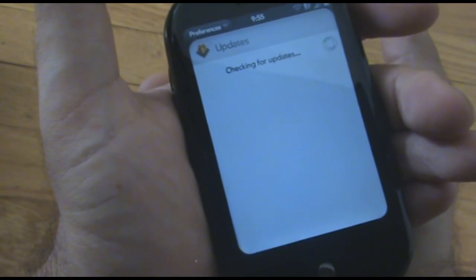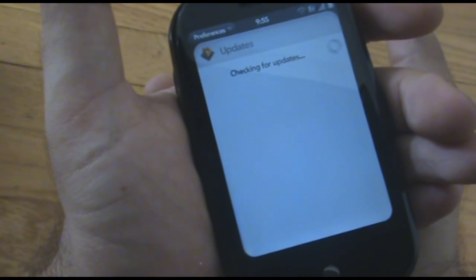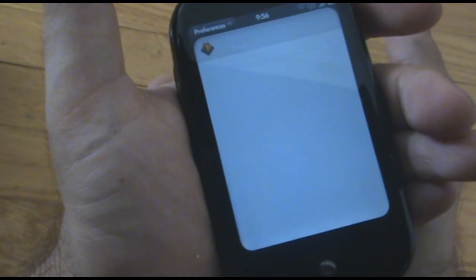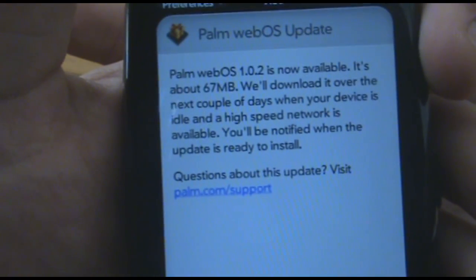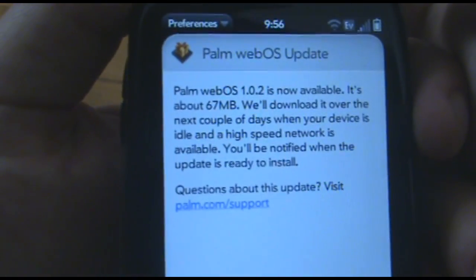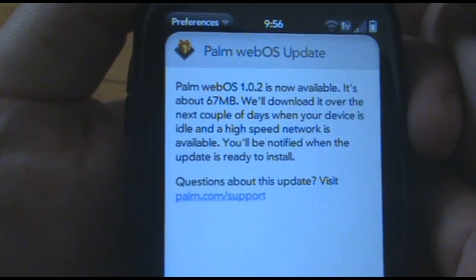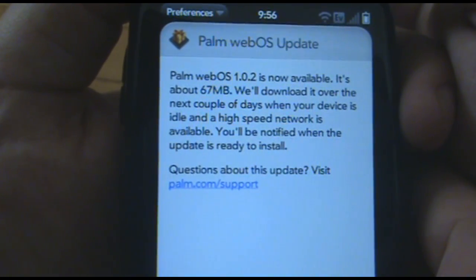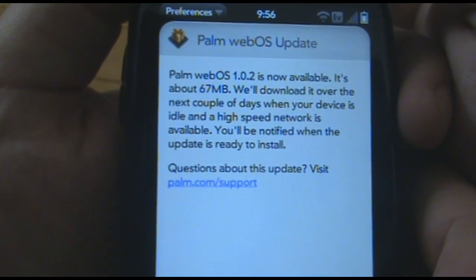But you're likely to see the Palm Pre have that later this year, probably in the holiday time frame or around there. So Palm WebOS 1.0.2 is now available. It's about 67 megabytes. It will download over the next couple of days when your device is idle and a high-speed network is available.